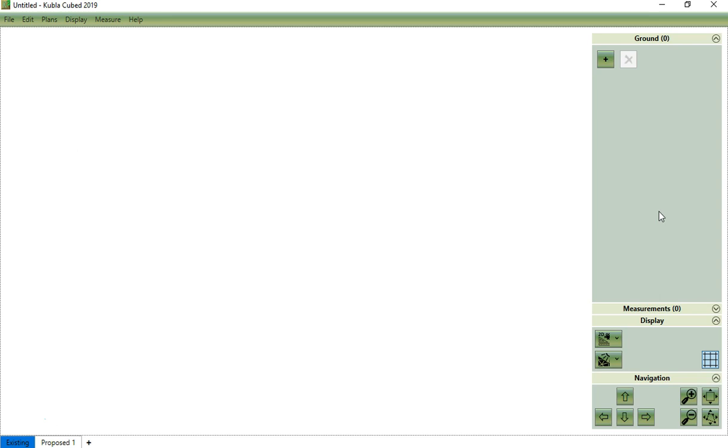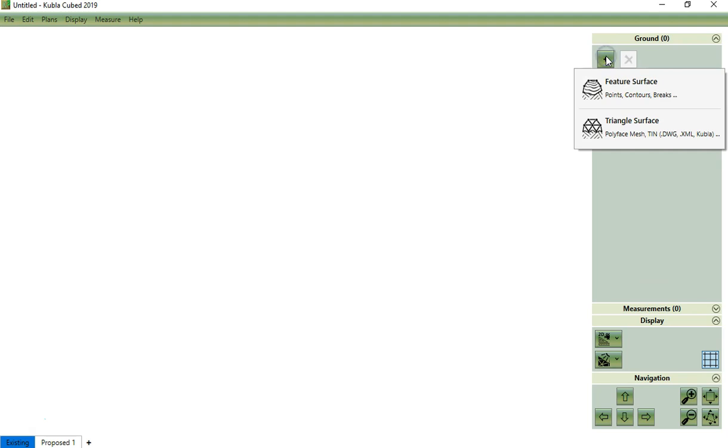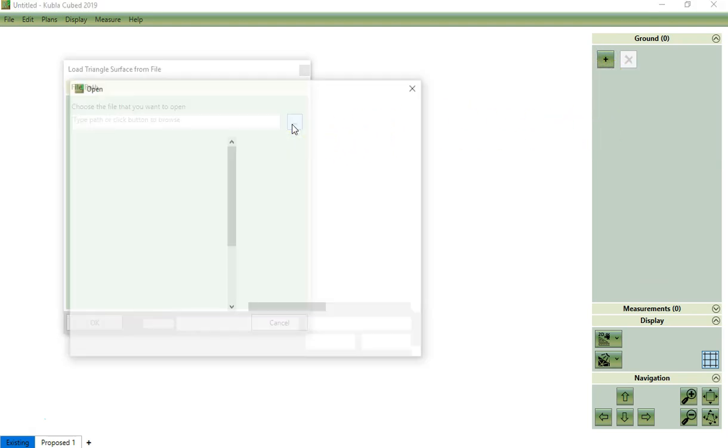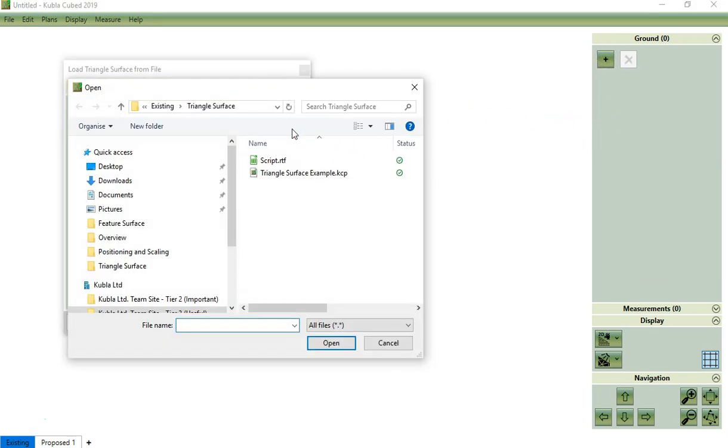Loading a triangle surface is very simple since the surface is fully defined. You simply create a triangle surface by clicking here and then here, and then you select your file.